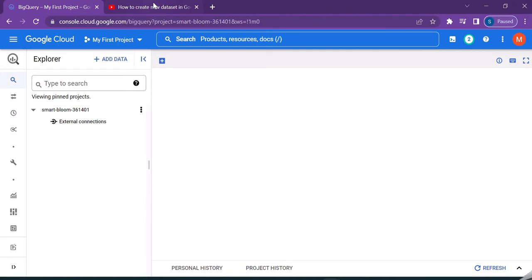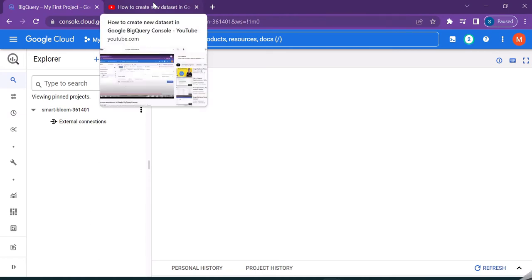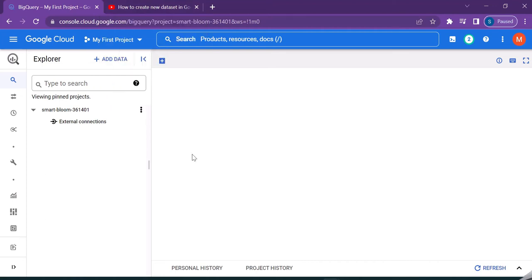So in this video, let us now try to upload a CSV file into the Google BigQuery console. In order to do that, log into the Google BigQuery console.